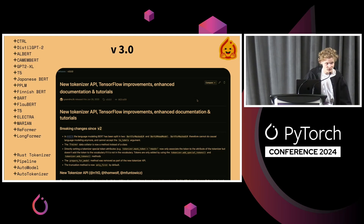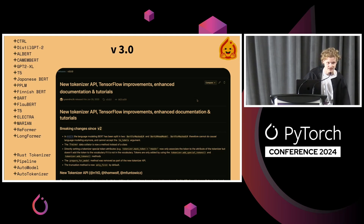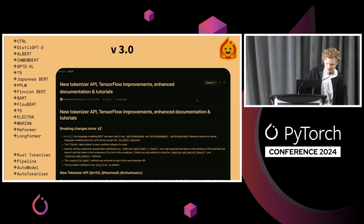That is also when, for people who were there at the time, we started to have some of the stuff that defines Transformers today: the fast tokenizers, the pipeline, the auto model, the auto tokenizer, and the bugs — maybe.